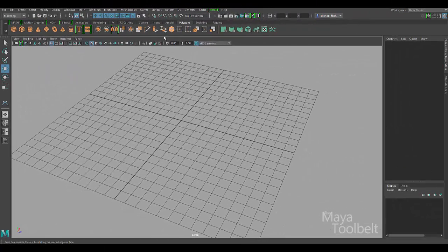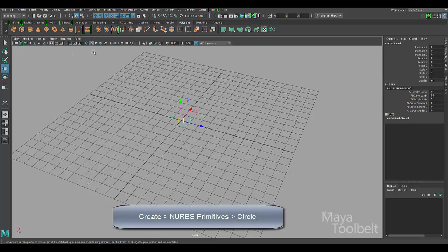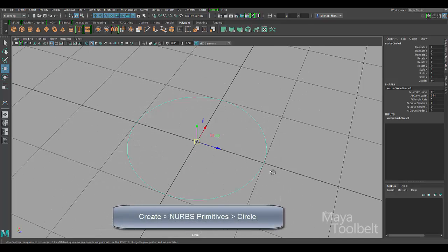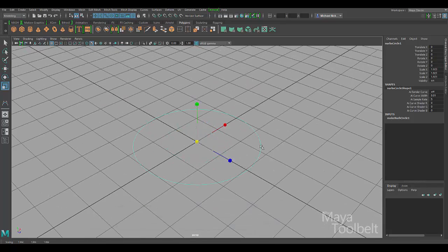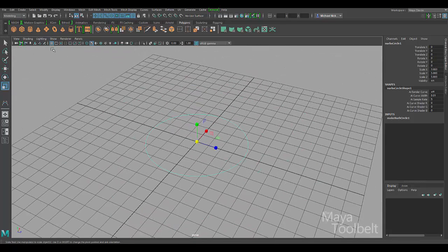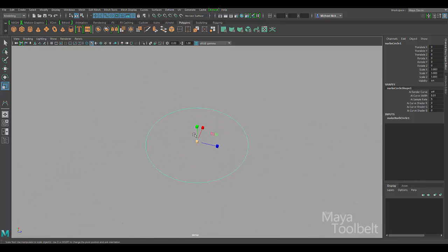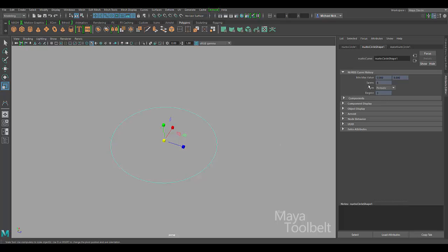What I like to do is go to Create NURBS Primitives Circle. This gives us a circular curve that is a NURBS Primitive object. I'll just hide the grid. If you Control+A and open up the attribute editor for this curve, you can see here that the form of this curve is periodic.